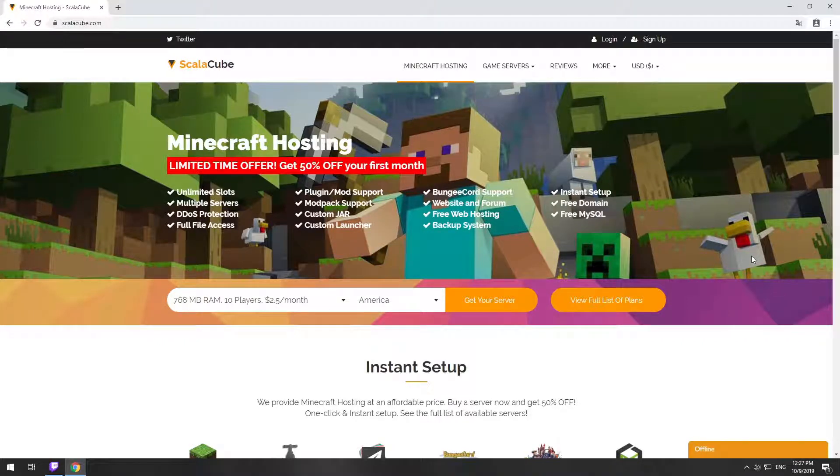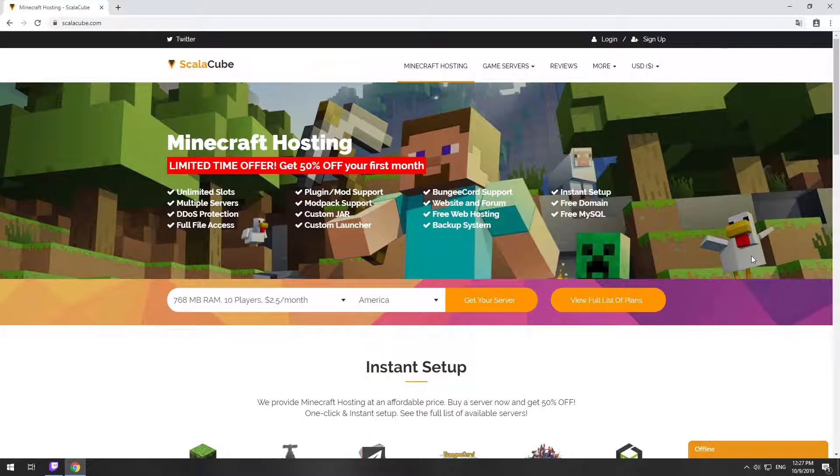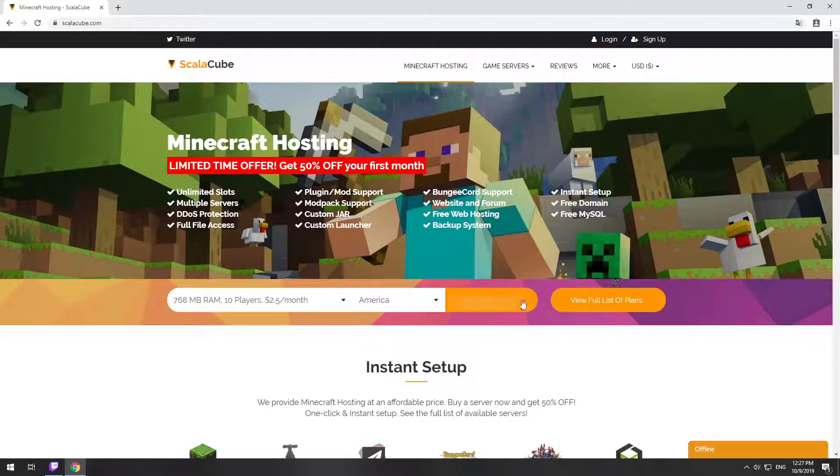Hello! Today I will show you how to make your own Minecraft server on ScalaCube.com. Go to the ScalaCube.com main page and click Get Your Server.